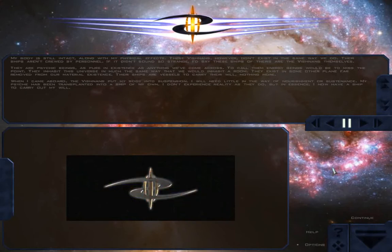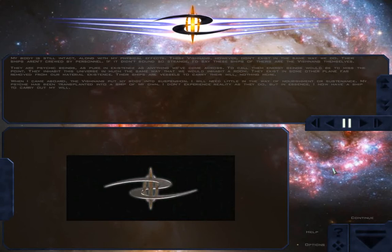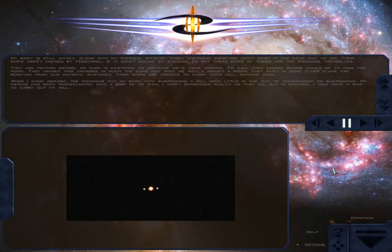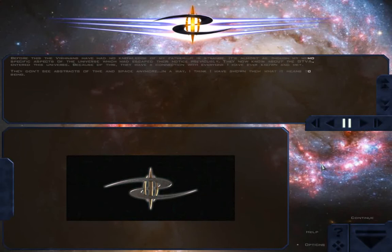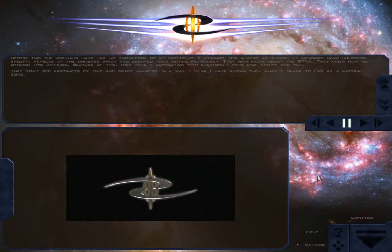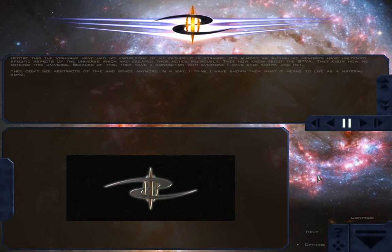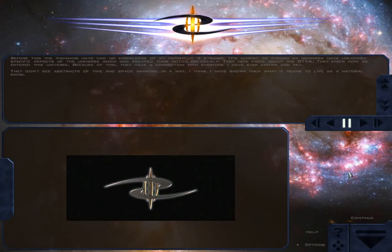When I came aboard, the Vishnans put my body into suspension. I will need little in the way of nourishment or sustenance. My psyche has been transplanted into a ship of my own. I don't experience reality as they do, but in essence, I now have a ship to carry out my will. Before this, the Vishnans have had no knowledge of my father. It is strange. It's almost as though my memories have unlocked specific aspects of the universe which had escaped their notice previously. They now know about the GTVA. They know how we entered this universe. Because of this, they have a connection with everyone I have ever known and met. They don't see in abstracts of time and space anymore. In a way, I think I have shown them what it means to live as a material being.